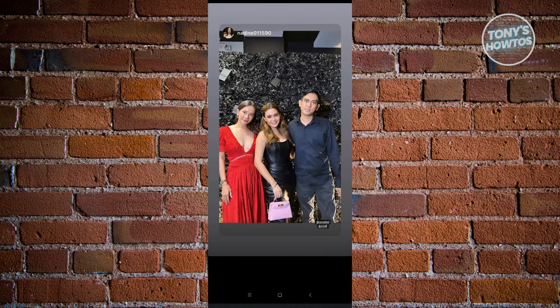But how do you actually repost if you really want to repost that specific story into your account? We have a workaround for this, so let's go ahead and do that. I want to repost this specific story. So if it's a picture, you can just take a screenshot. But if it's a video, you need to screen record that.